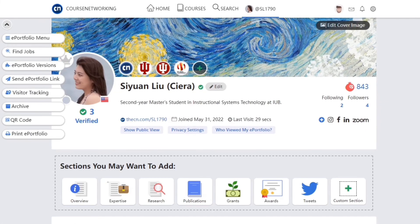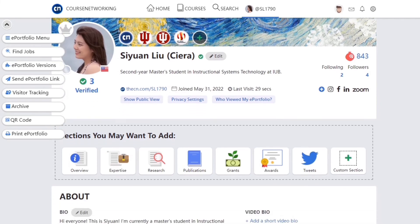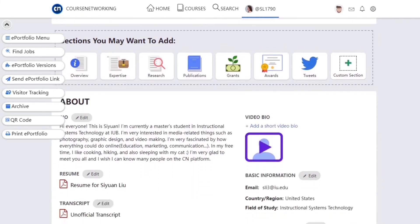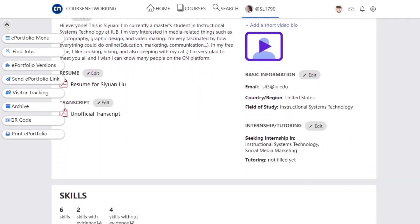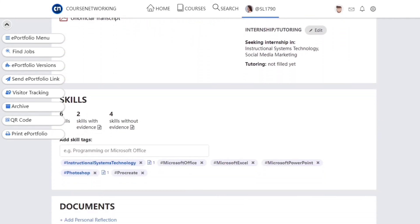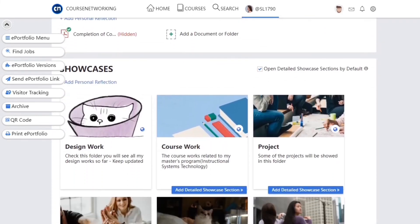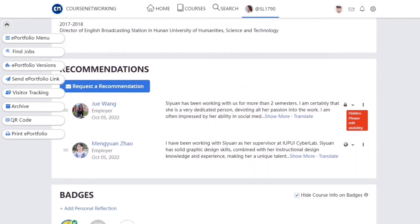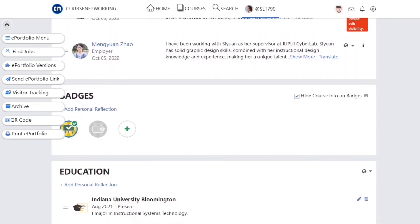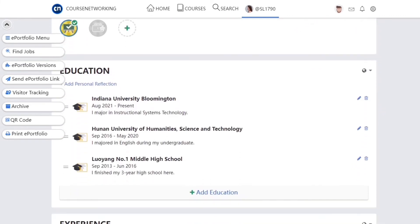The more comprehensive your e-portfolio is, the greater the opportunity for you to build a meaningful academic social network with other CN members from around the world.